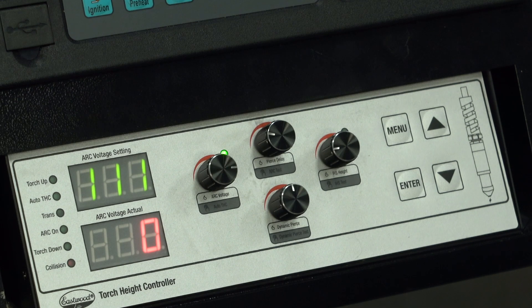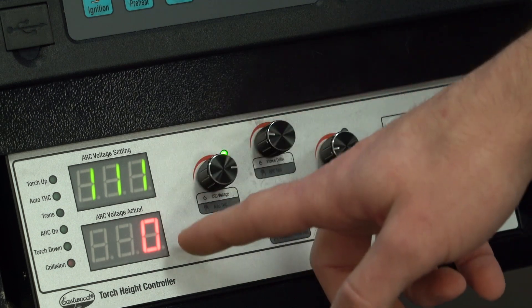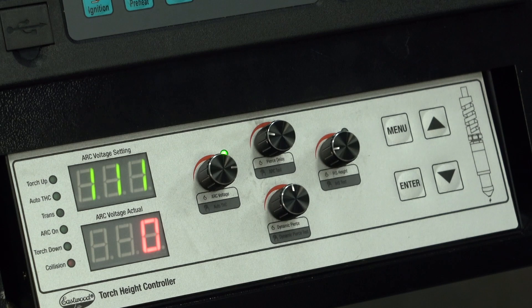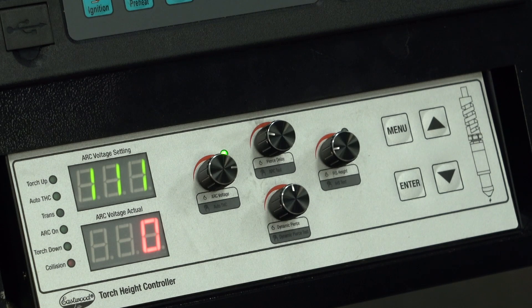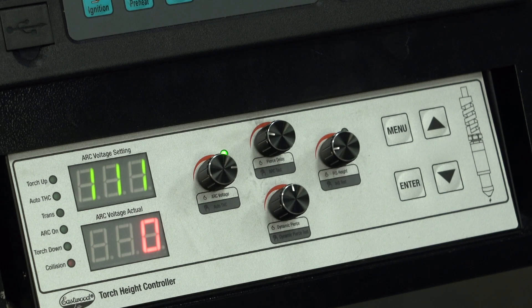The digital displays are multifunction, but they default to showing the set arc voltage, target, and actual arc voltage.